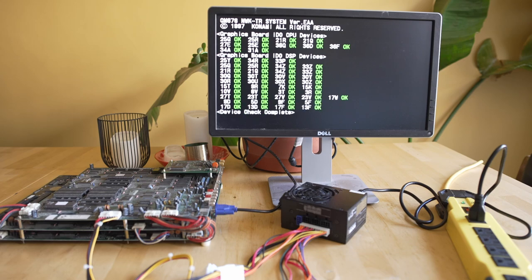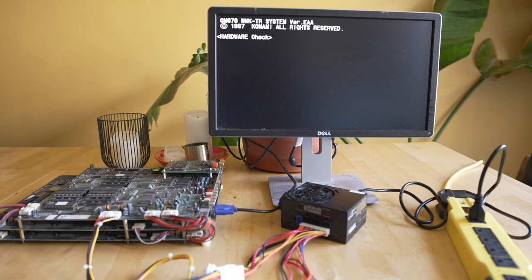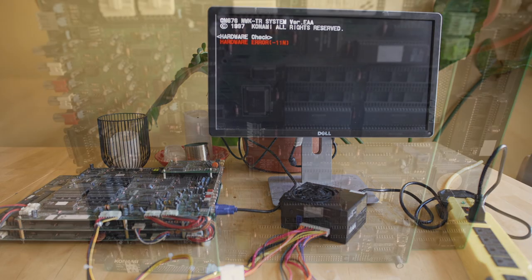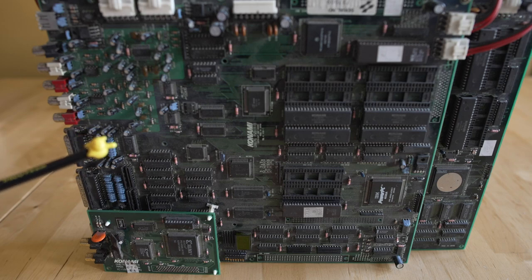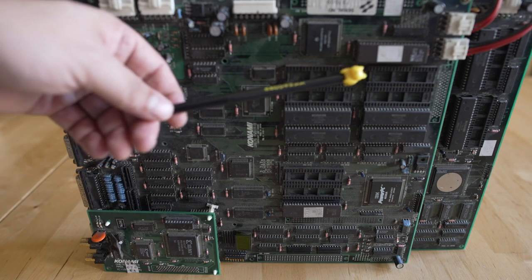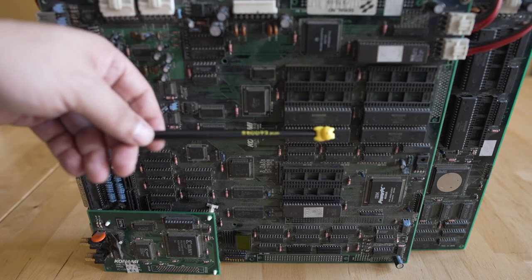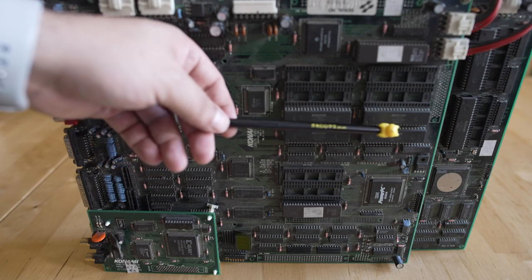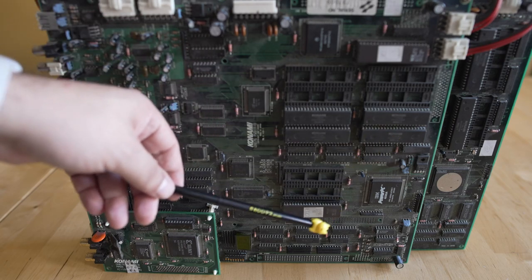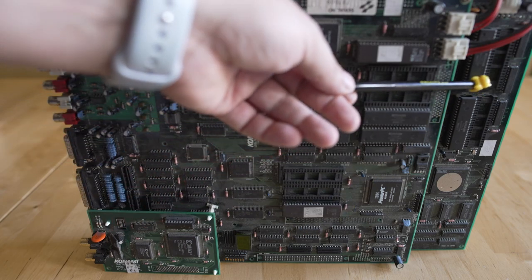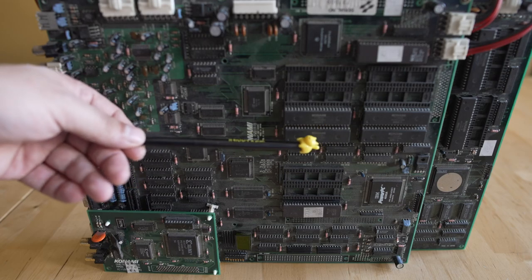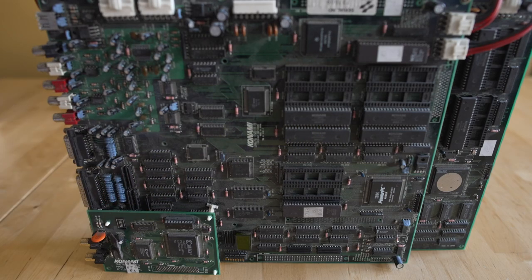But what it is giving us is information as to what not to have to check on. If something came up as bad, I'd start right there because I would know there was an issue. But after everything passes the hardware check, negative 11n. So what in the hell is that? Of course, Konami didn't bother to tell us in the manual what those errors are. But because all those chips came up as okay, we know we've eliminated like 99% of what we do need to look at.